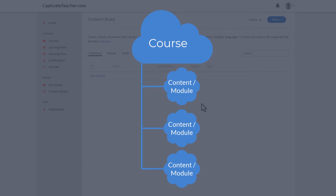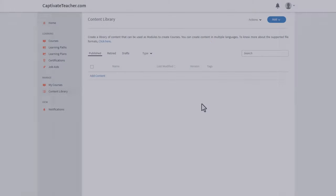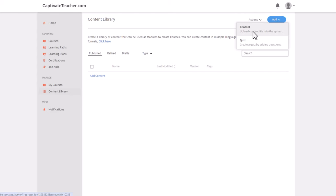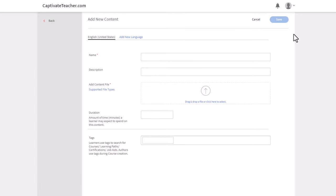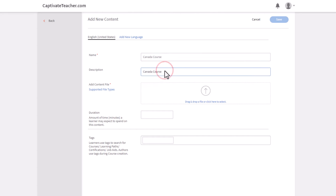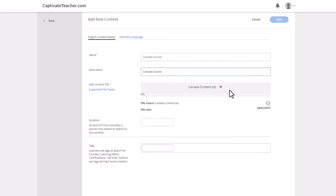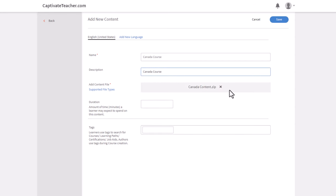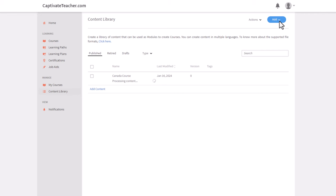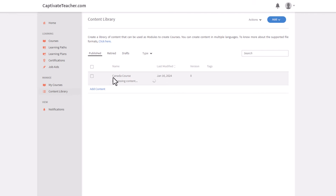I'm going to first of all start by uploading my modules to the LMS here. I'm going to select content and call this Canada course and use the same words for the description as well. We can literally drag and drop our zip file to this window here. We don't need to fill anything else out. We can just hit save and you'll see it working away on Canada course here.